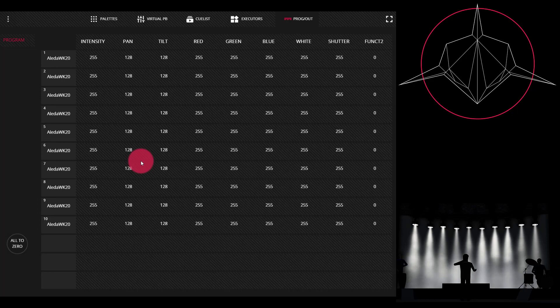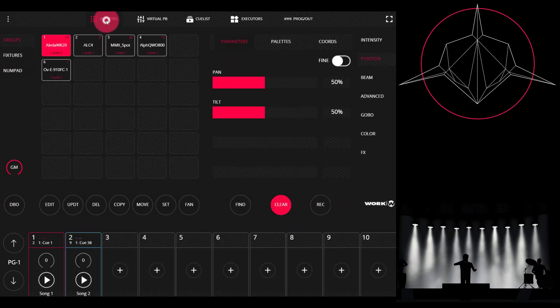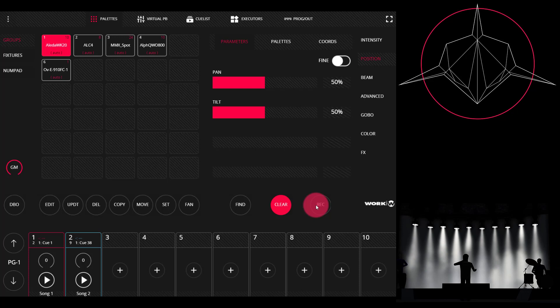The downside to this is that because the values are brought into the programmer, it will be recorded into your cue when you press Record. Now this simplifies things and it makes it easy for you to simply turn on the lights, start programming, and record that into a cue.